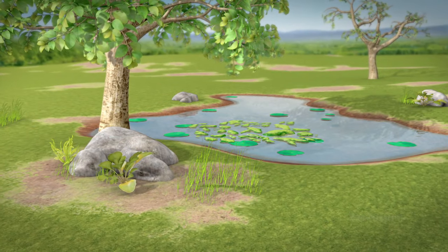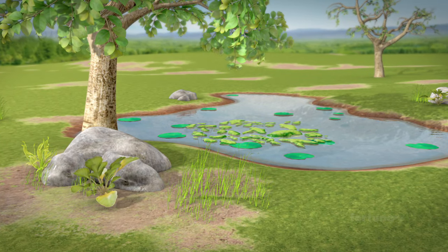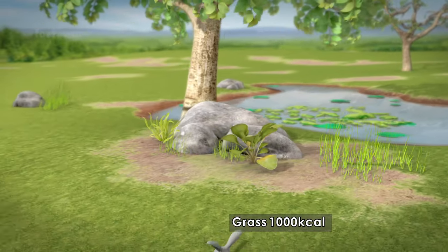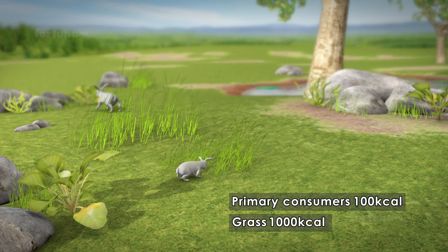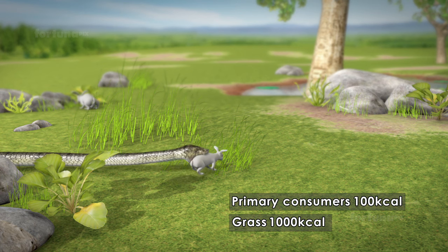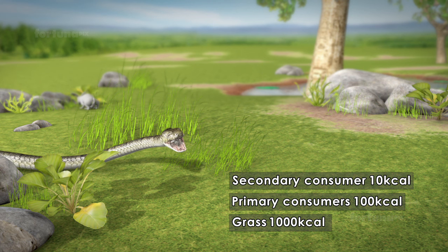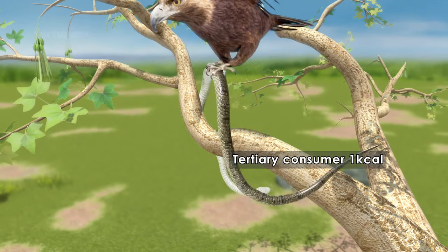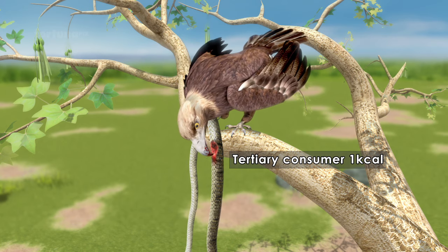To better understand how this loss of energy works, let's take a brief look at a simple ecosystem. Suppose grass produces and has 1,000 kilocalories of energy. At the herbivore level, the grass will be eaten by mice or rabbits. Primary consumers have an intake of approximately 100 kilocalories. At the next trophic level, mice and rabbits will be eaten by a snake. The secondary consumers have an intake of approximately 10 kilocalories. Tertiary consumers such as an eagle will eat the snake; these consumers will have an intake of only 1 kilocalorie.